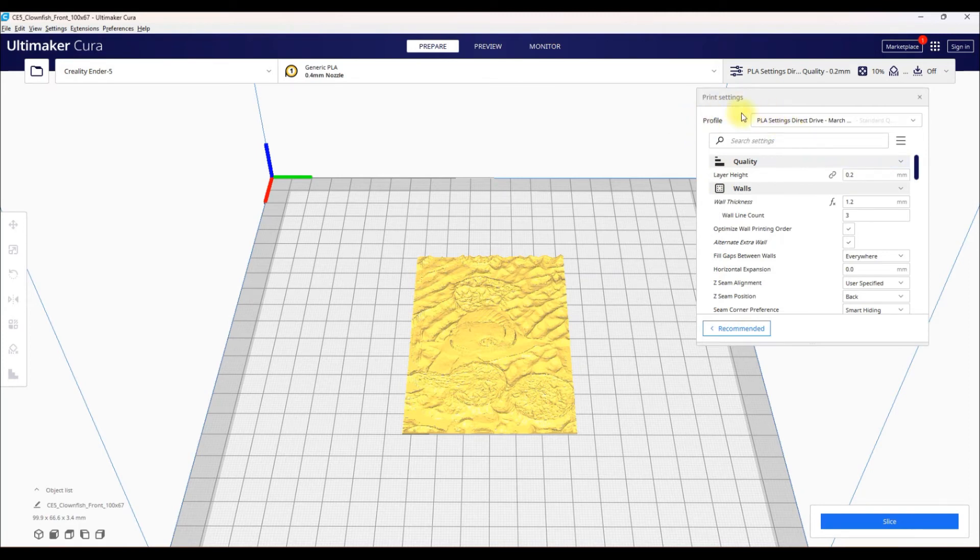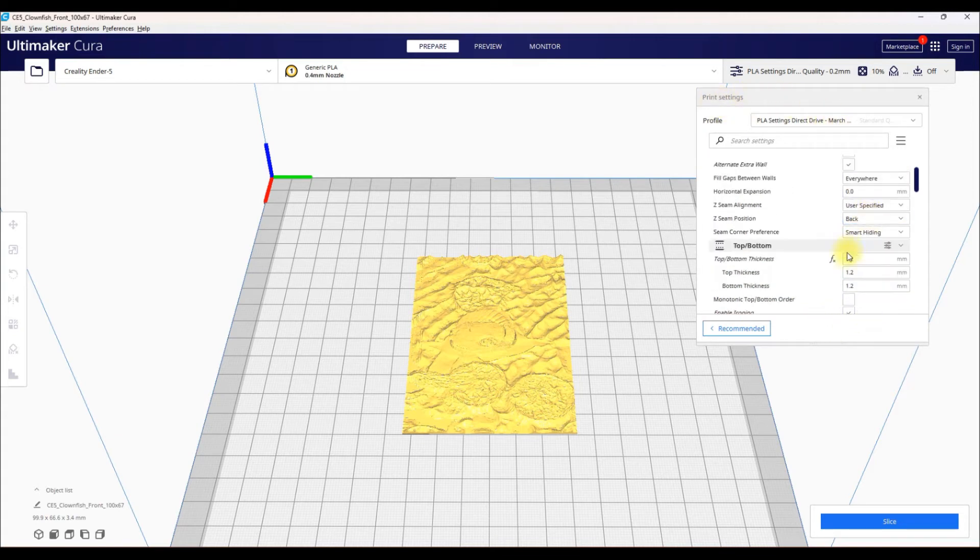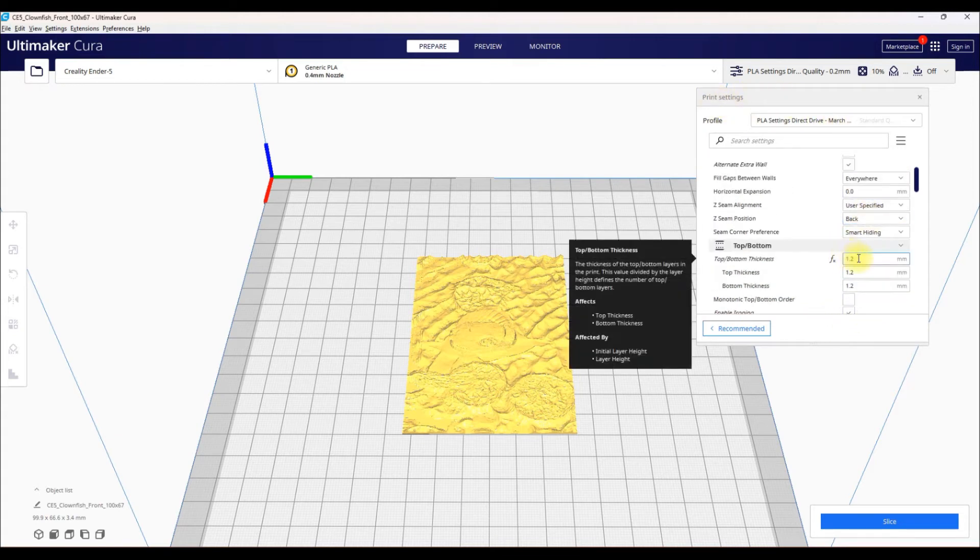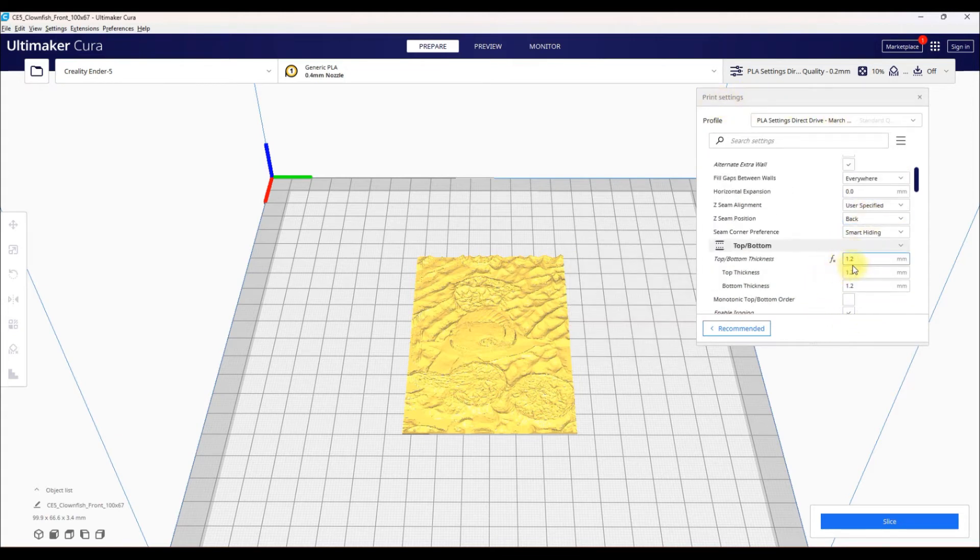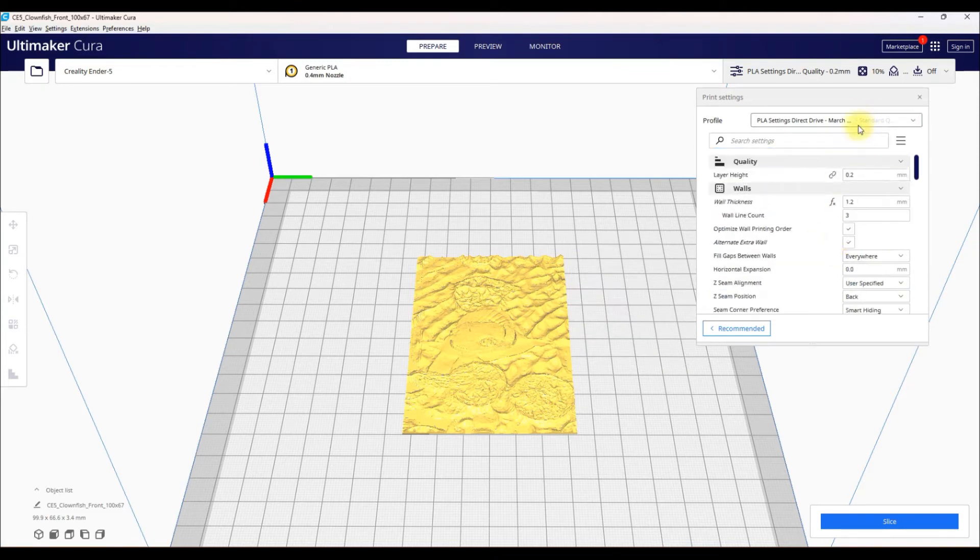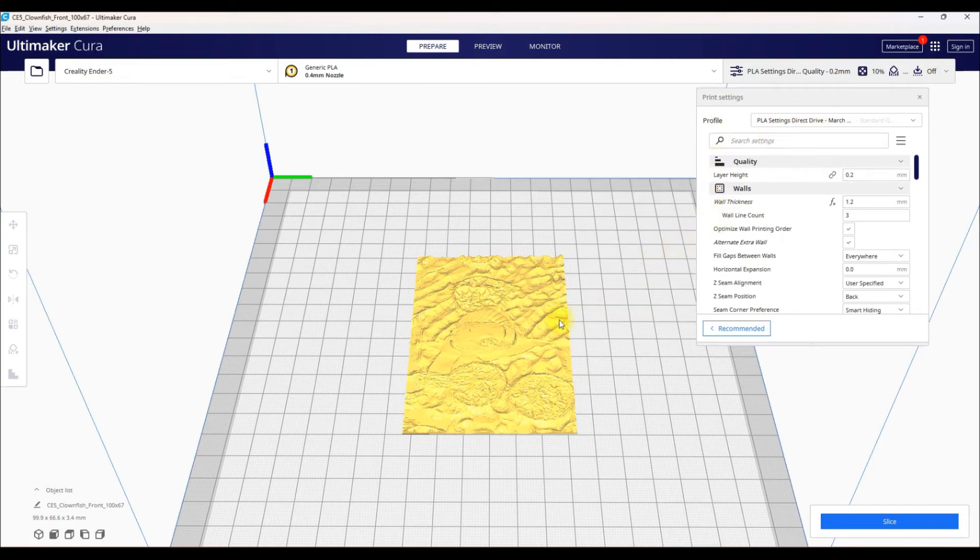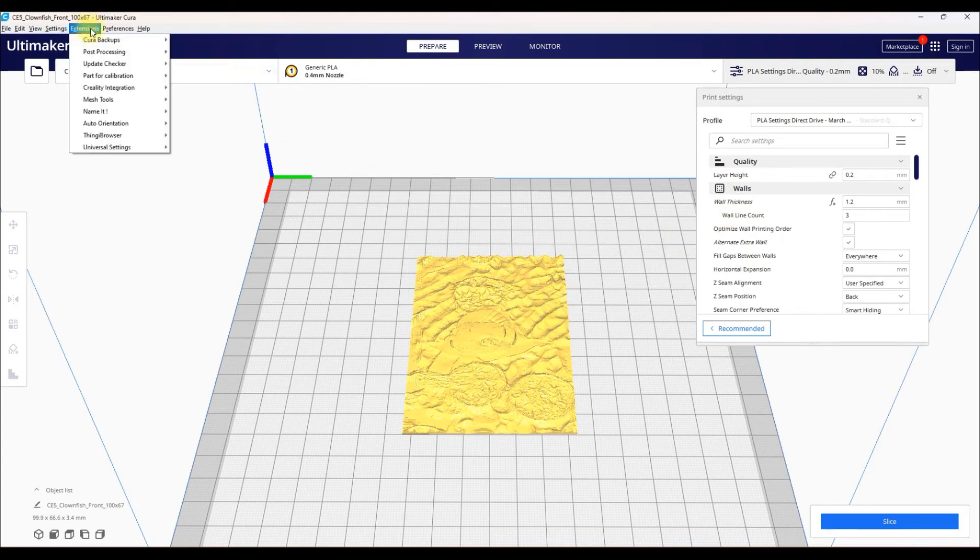As far as your print settings go, make sure you set those settings up properly, so they match with the Hueforge settings. I haven't used Cura in ages, so none of these settings here work with Hueforge. I will leave it up to you to play with these settings and adjust them accordingly so they work with Hueforge. If you want to see a video on that, let me know. The entire point of this video is to be very quick, so I'm not going to go through the settings right now.